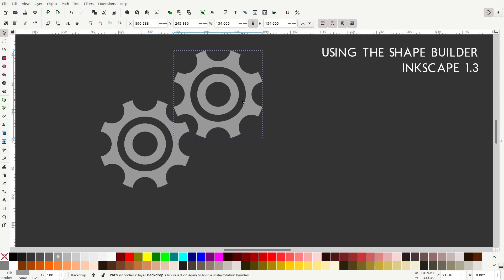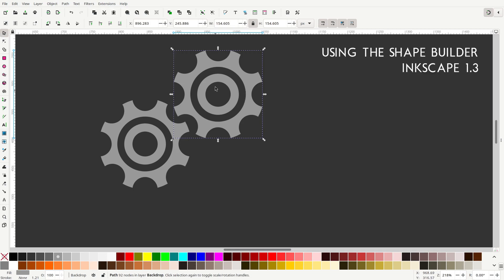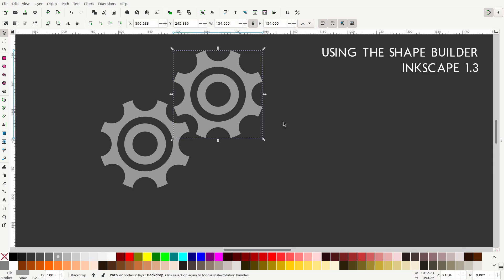But basically, that is one of the ways that the Shape Builder Tool will really improve your workflow, because you'll be able to do very complex designs very quickly. And as I said, it is a new feature in Inkscape 1.3, so make sure that you grab it as soon as it is released. And if you want to, you can grab a development build. I'll post the links in the description, so you can test it and report any bugs that you encounter to the developers.